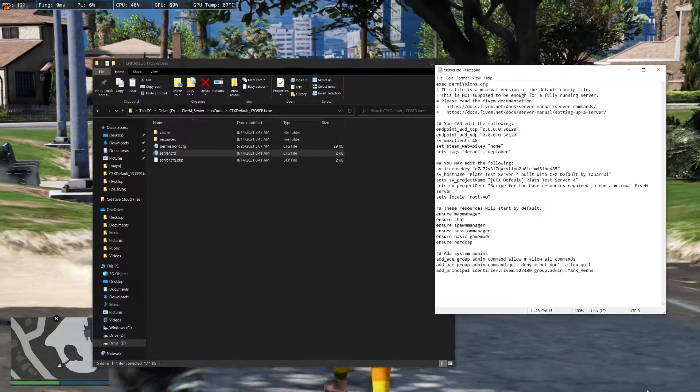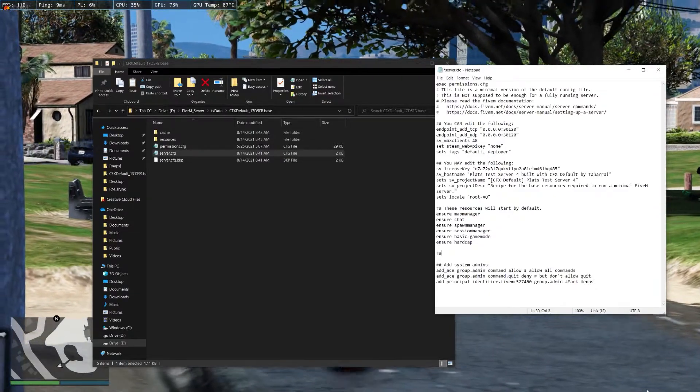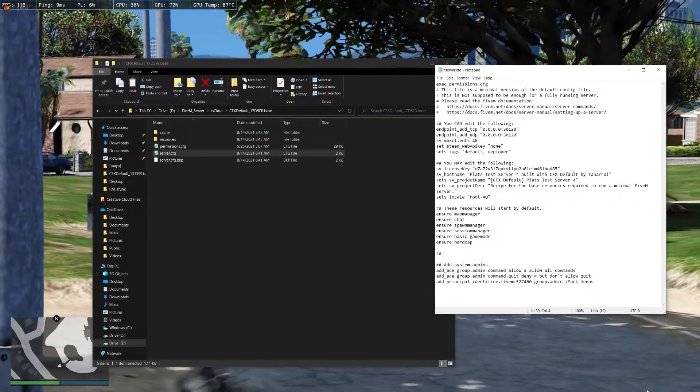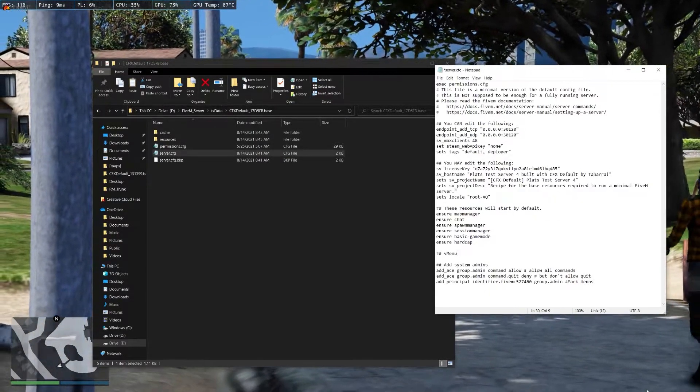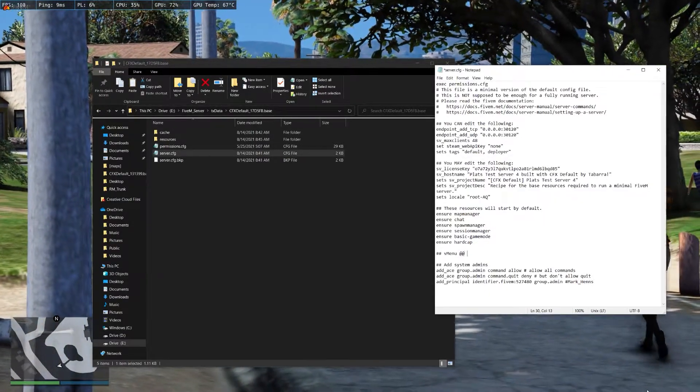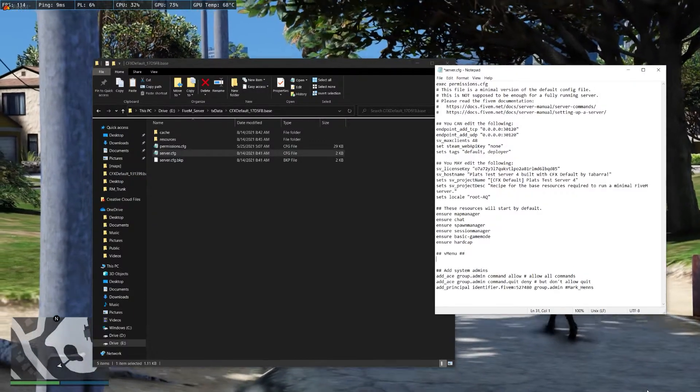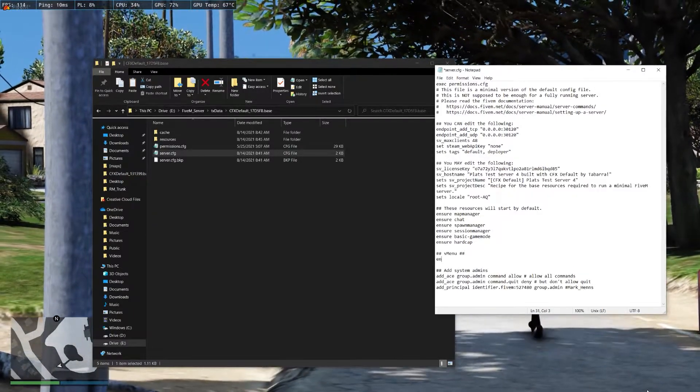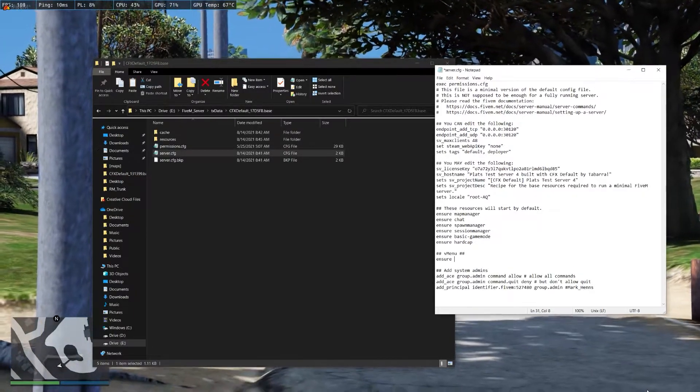And then here, let's create a new line for vmenu. You're gonna want to do ensure or start, depending on how your server is set up.